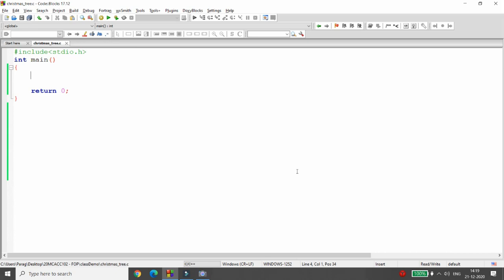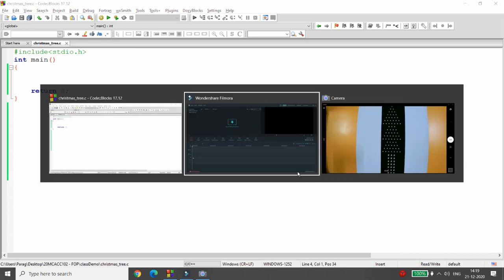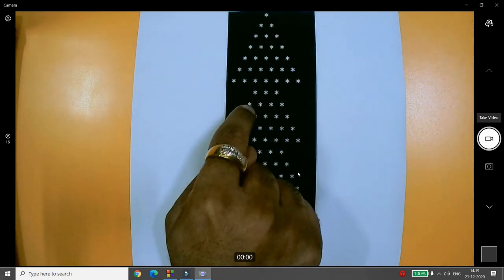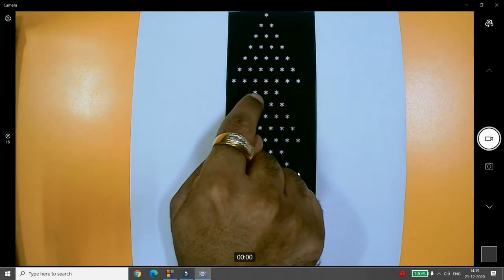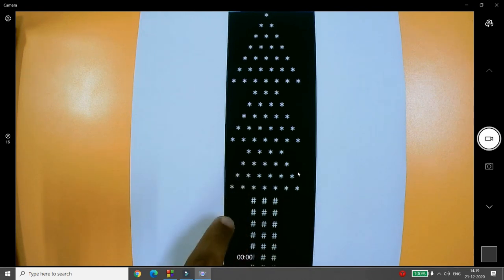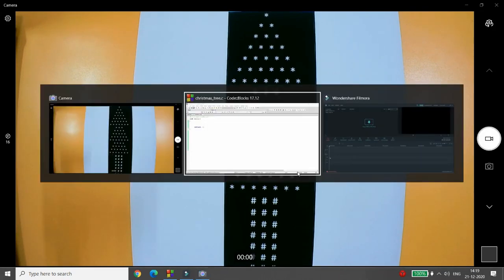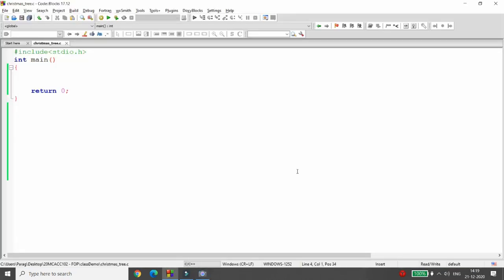Hello, today I will demonstrate how to draw a Christmas tree using triangles in C language. I want to draw a Christmas tree, so the output I want looks like a pyramid, then another pyramid starting from 3, then from 4, and then I need the hash symbol. So how can we draw the triangle?